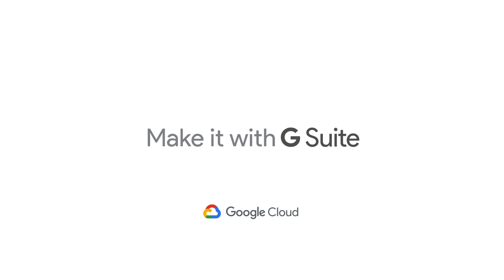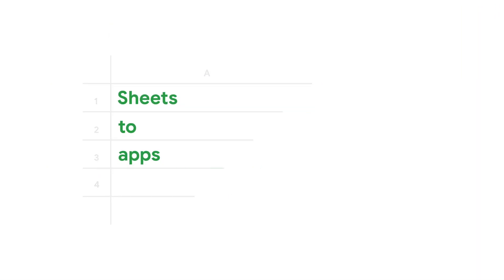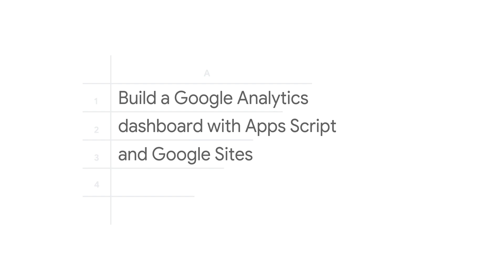Welcome to the Sheets to App Show, where we talk about how to tame these tabular beasts into productive applications.